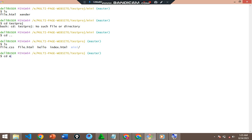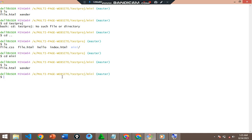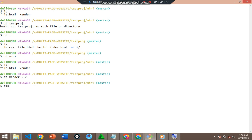Let's go back to mini with `cd mini`. I want to copy the zender file from the mini directory to testproj. I'll use the `cp` command — cp stands for copy. I'll copy the file called zender, and for the destination I'll use `../` which indicates the previous directory, which is testproj. After hitting enter, the file is copied.